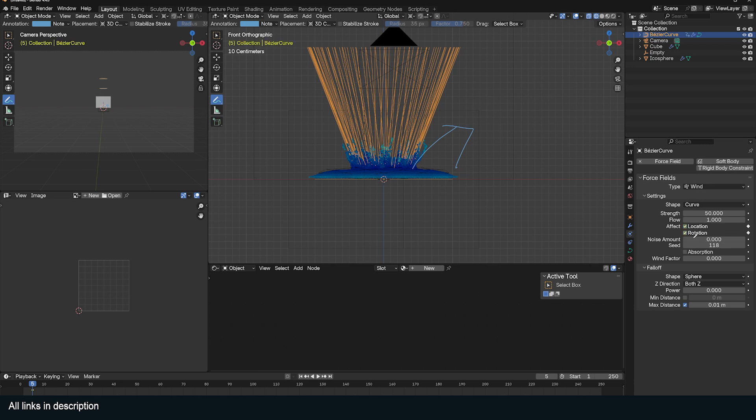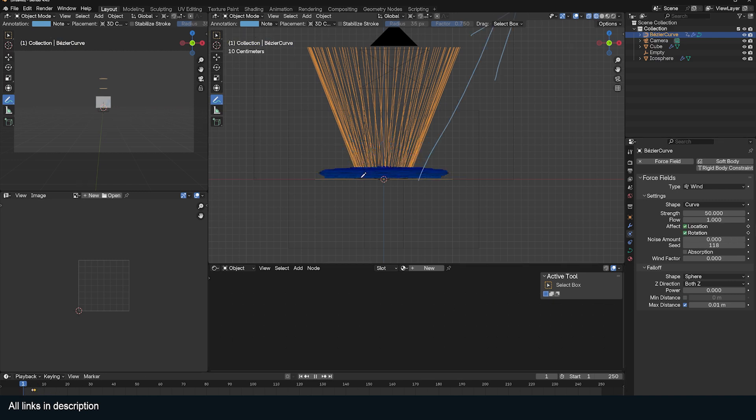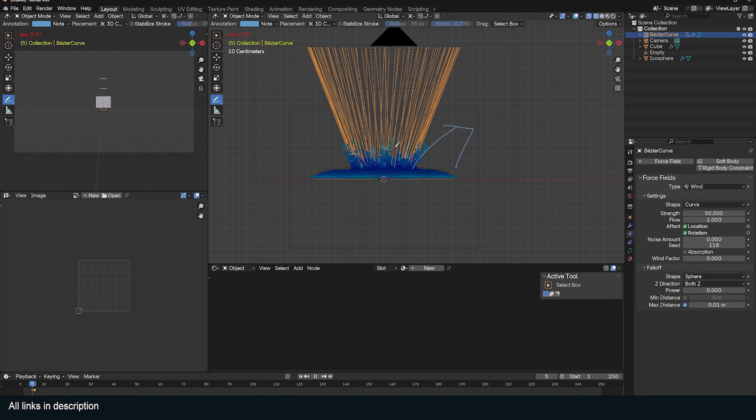At frame six, I want this to be off. I'll keyframe these forces to be off. Now the gravity can take back control and this will make these particles fall.